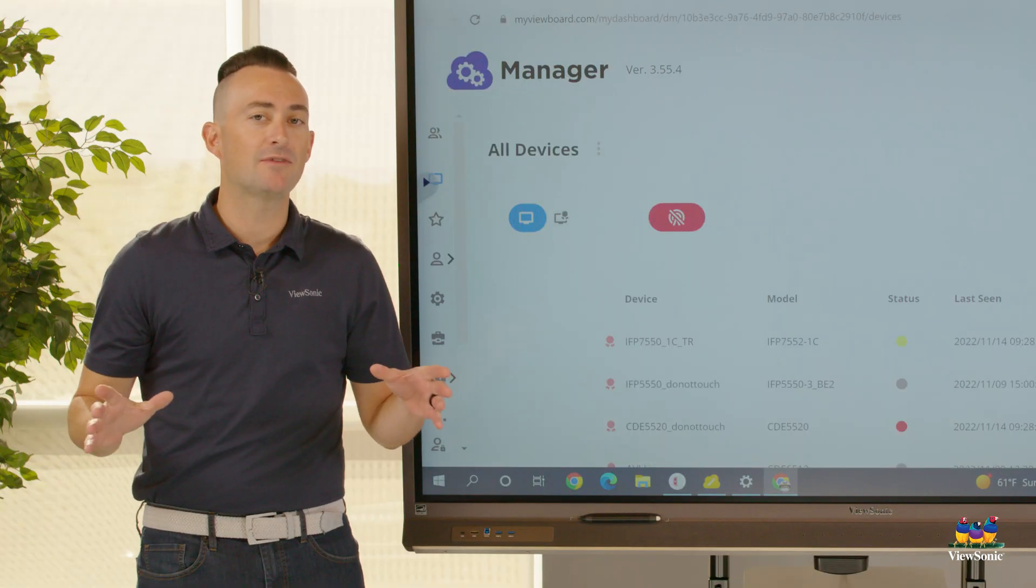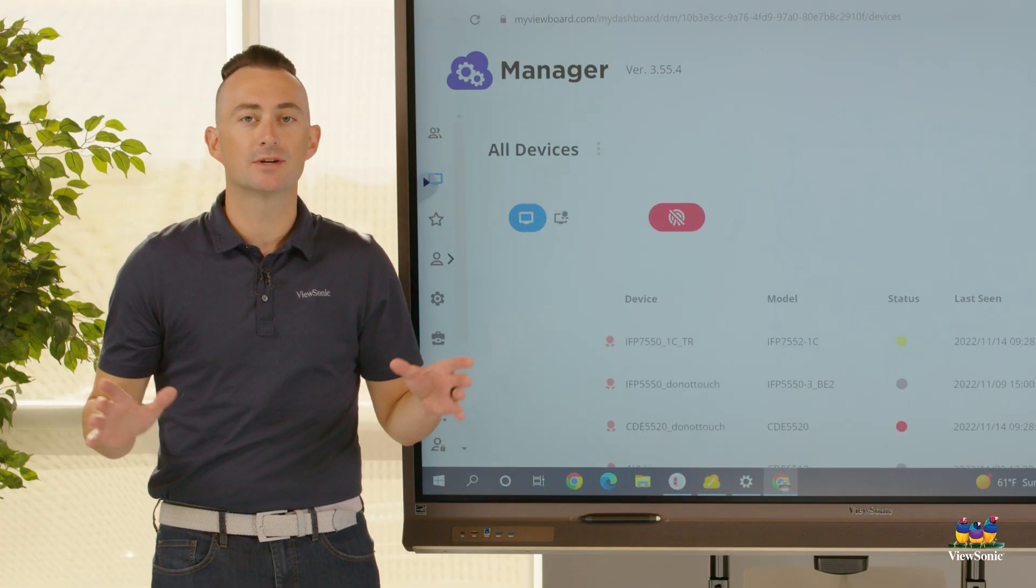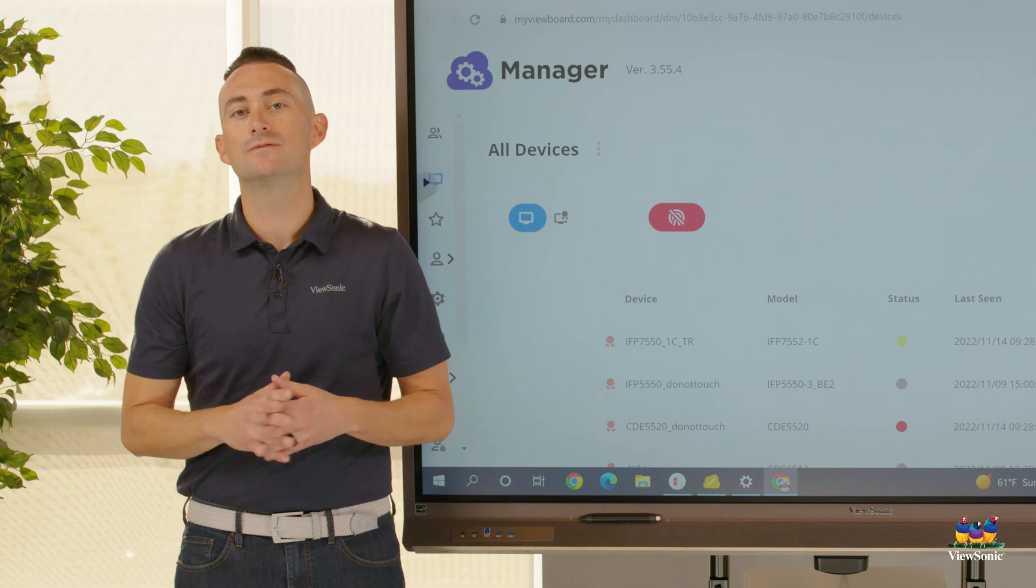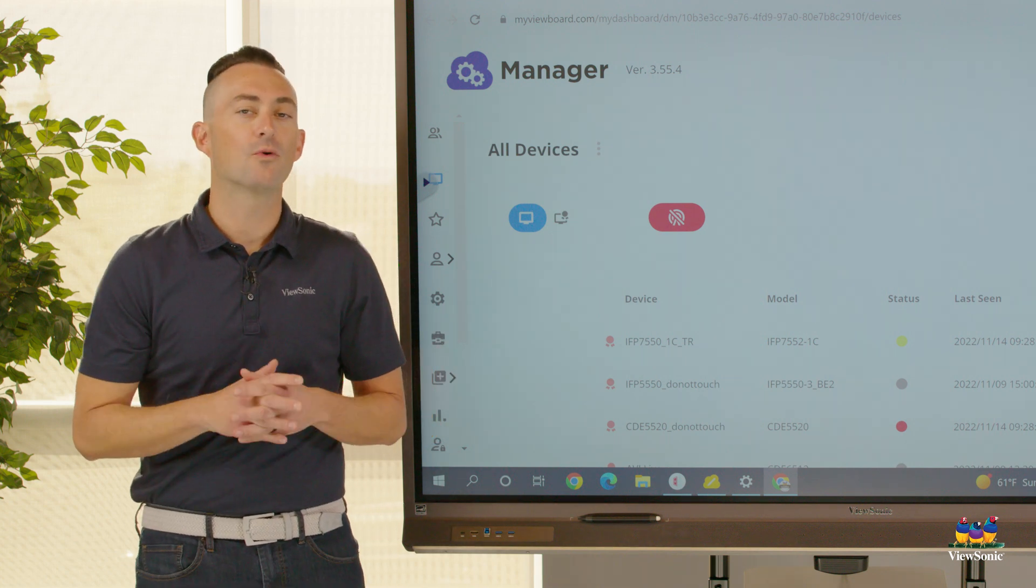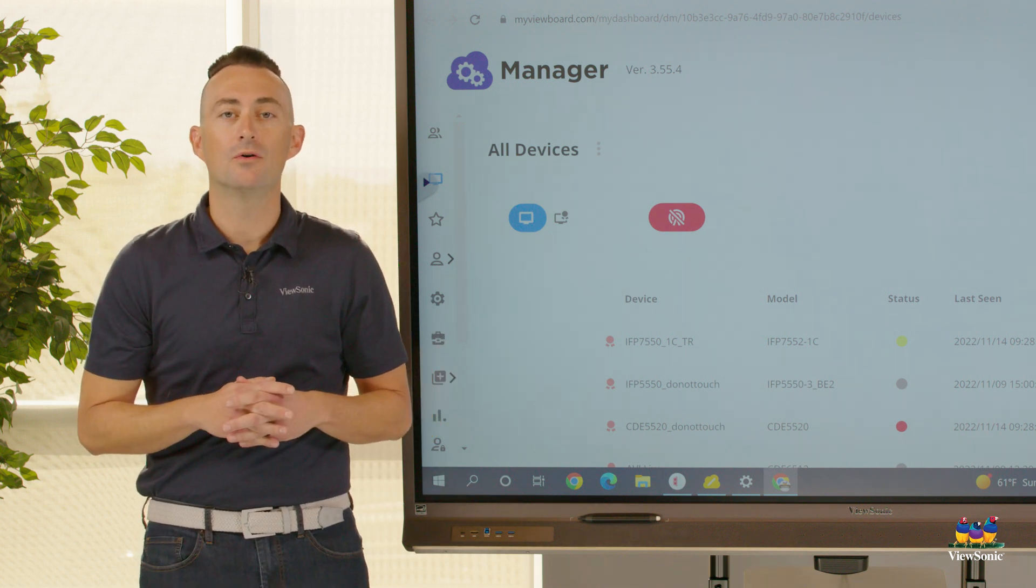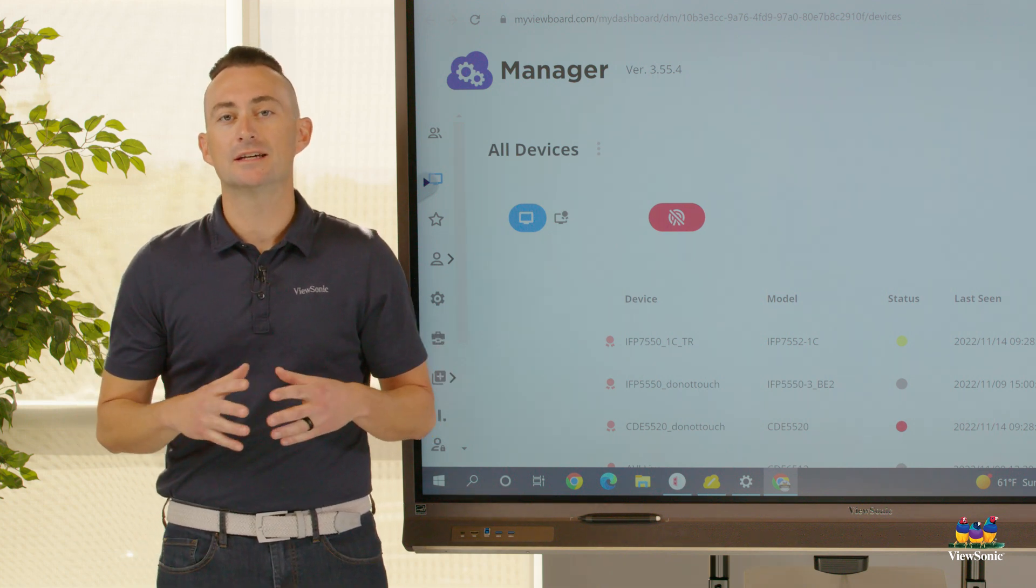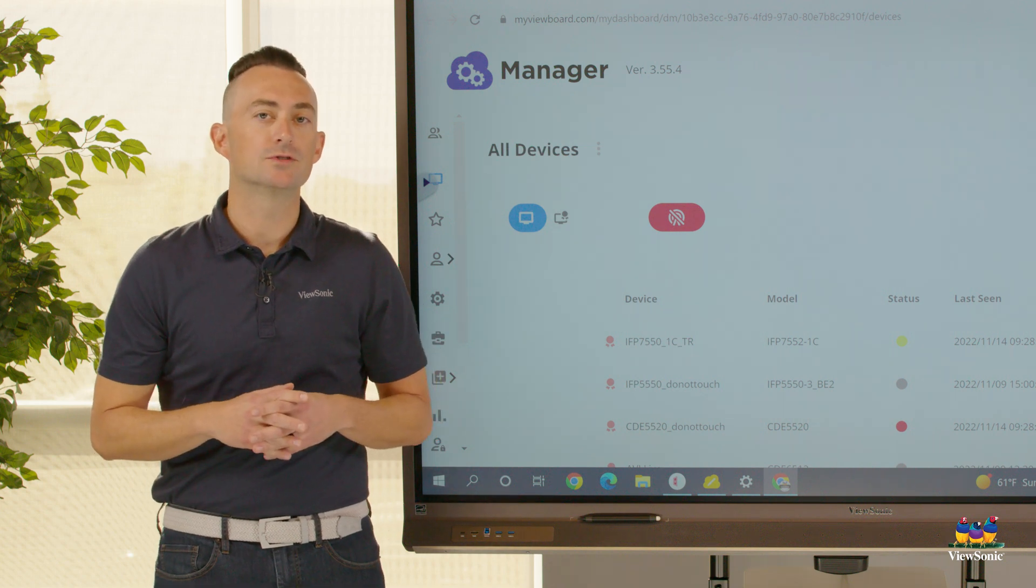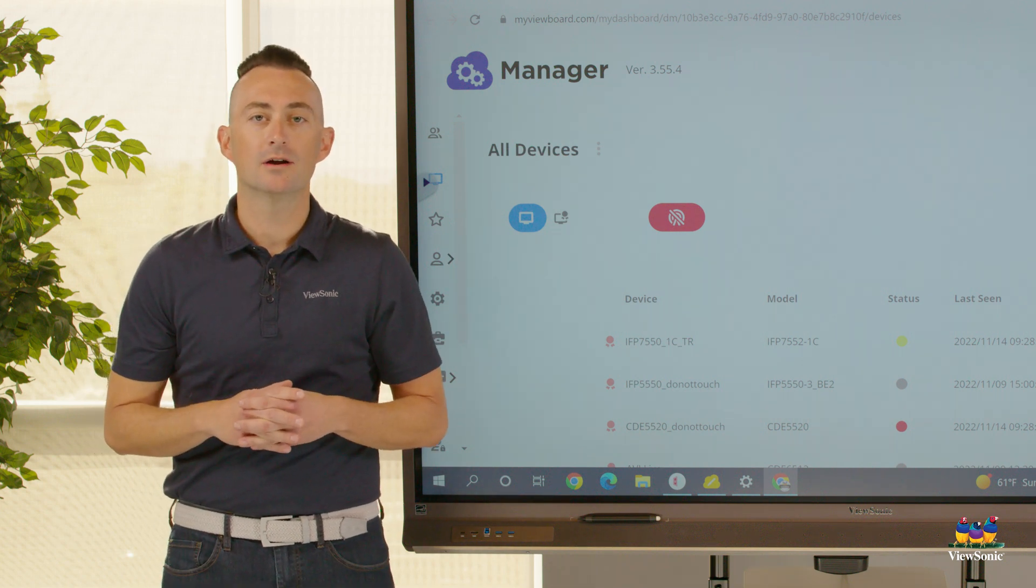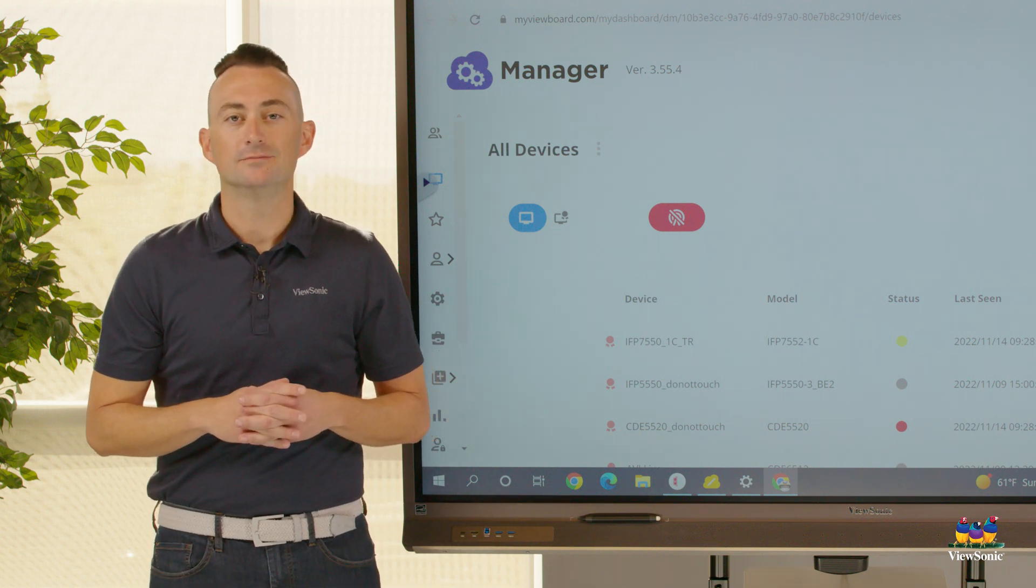We want to make sure you have access to this. So again, reach out to us if you don't have it, but it's very important that you know that an entity account really helps you leverage your ViewSonic software and hardware.